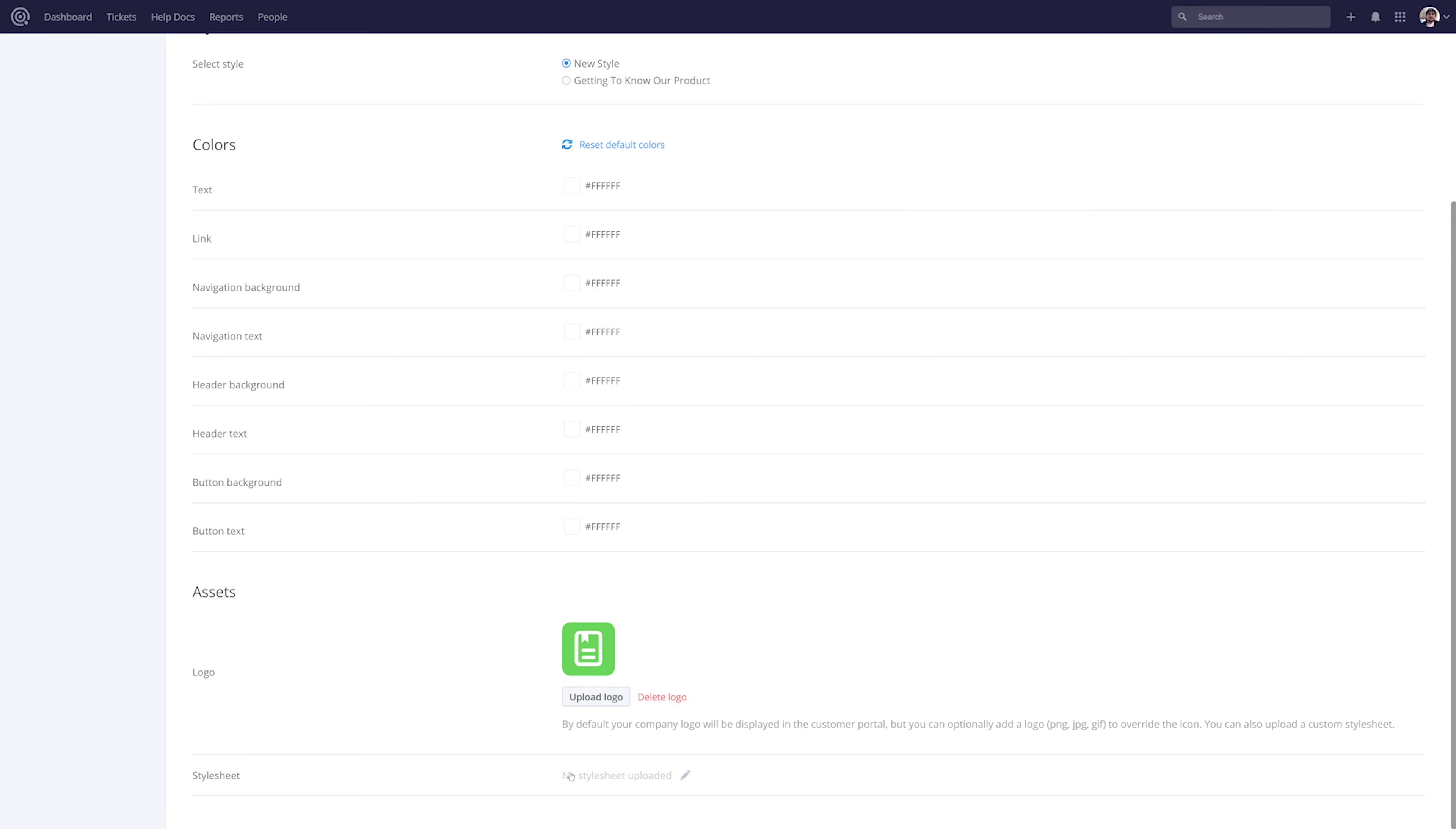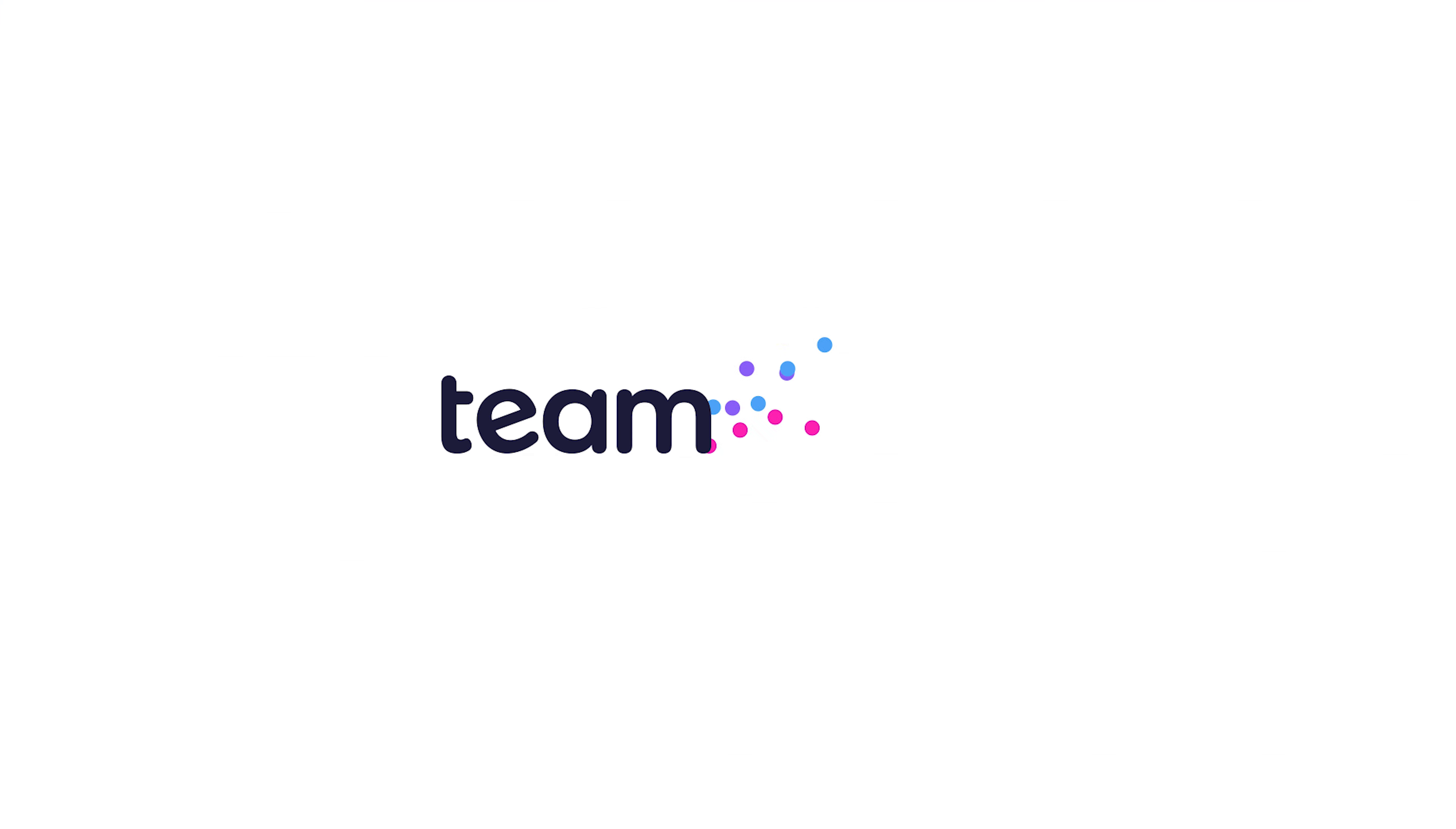And that's it. That's how easy it is to set up your customer portal in TeamworkDesk. If you have any further questions, feel free to contact us at support@Teamwork.com.